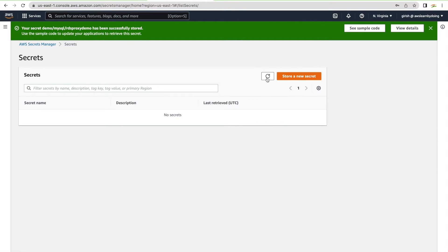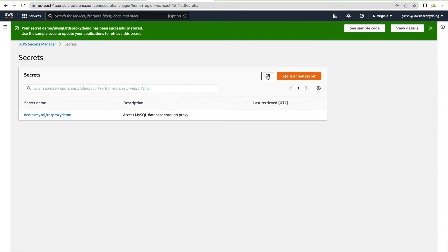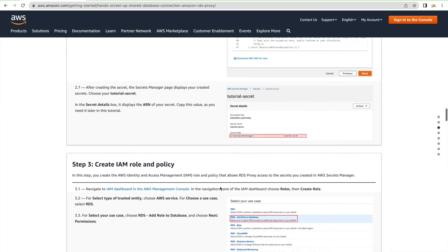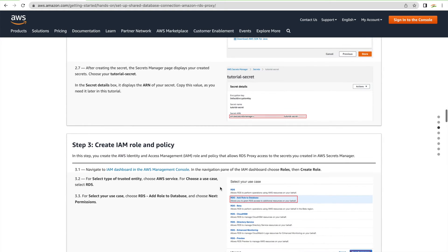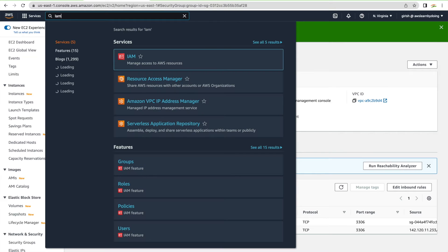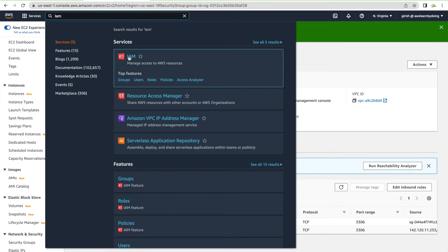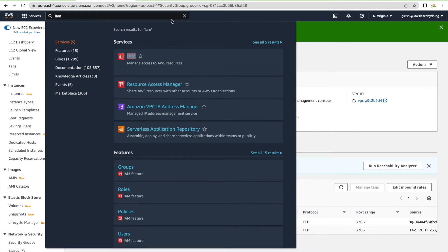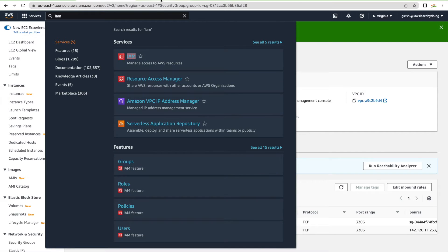After refreshing, you can see the secret is created. This secret will be associated with the proxy. The proxy also needs access to the secret, so we'll create an IAM role and policy that grants access to this secret. Go to IAM to get started.